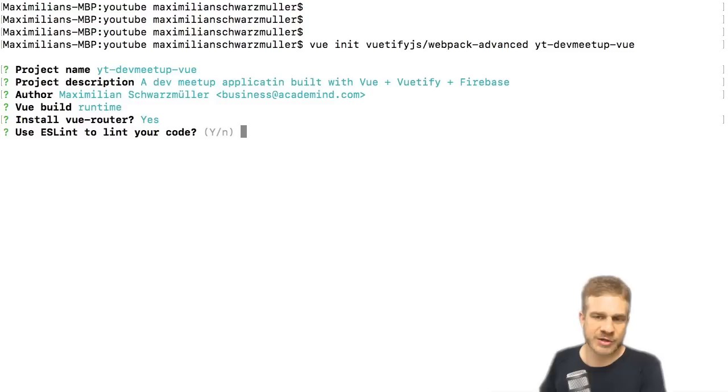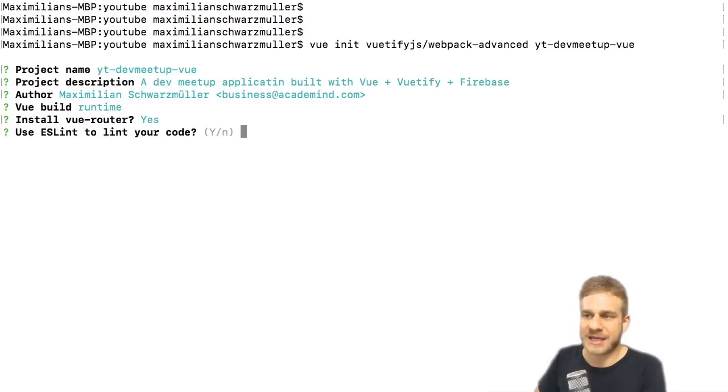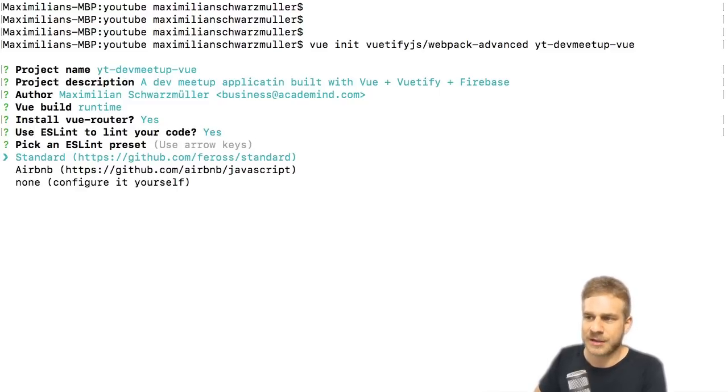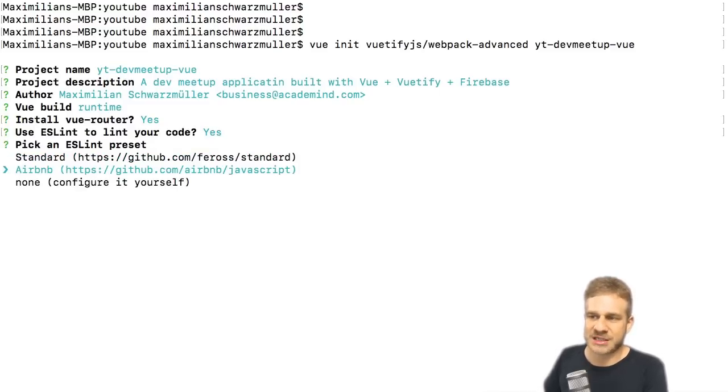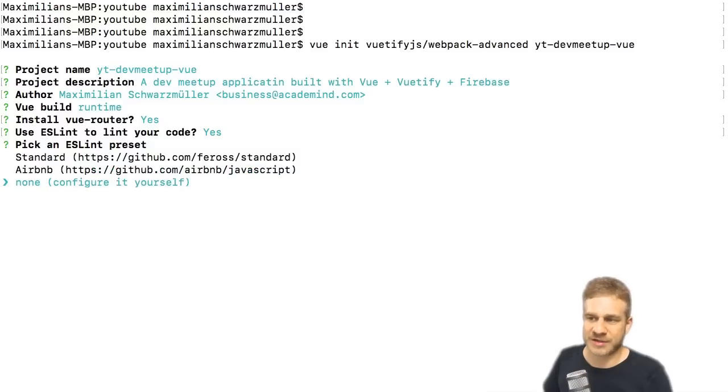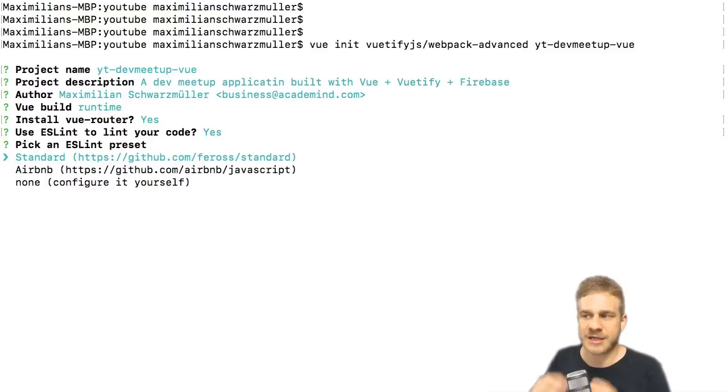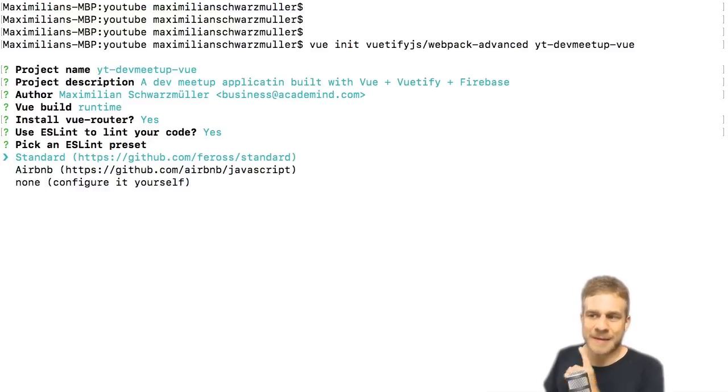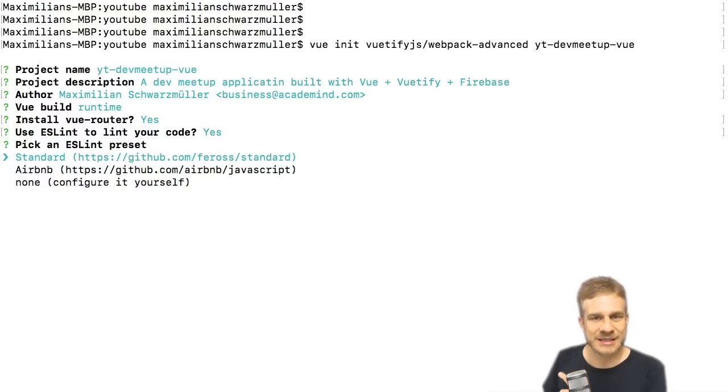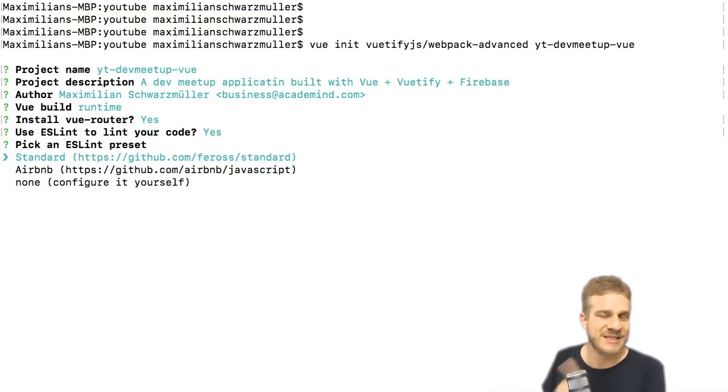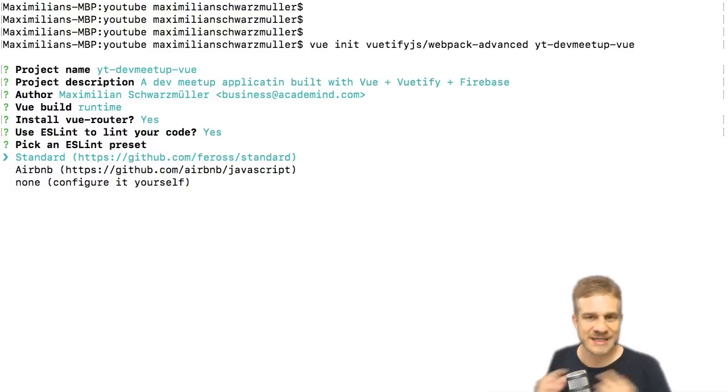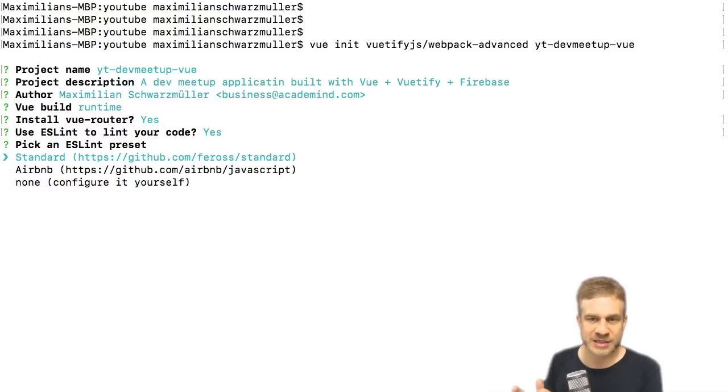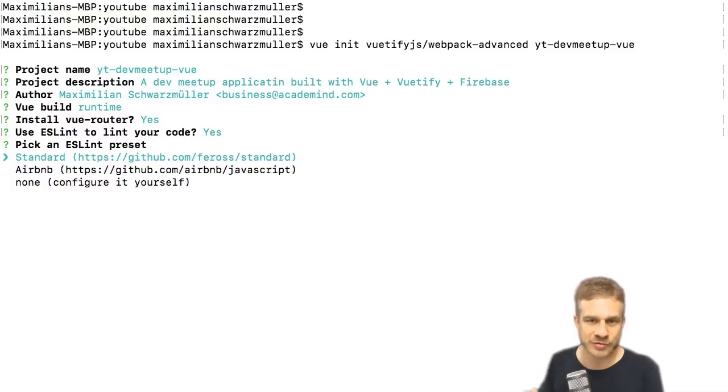We can decide if we want to lint our code automatically with ESLint. Now that's your decision, I'll choose yes. We can then choose which ESLint rules we want to set up. We can configure it ourselves, choose the Airbnb ones, or follow the JavaScript standard style. I'll do the first one.